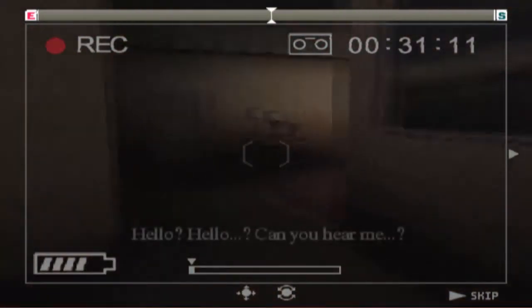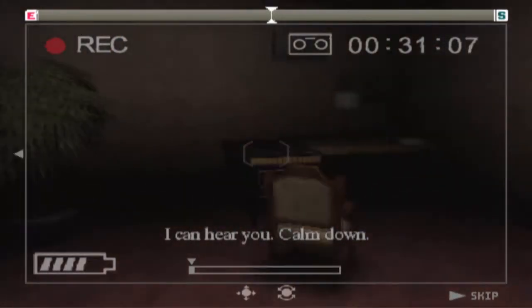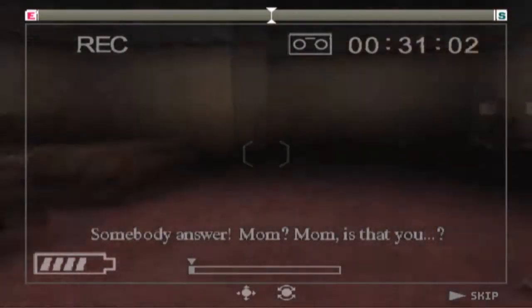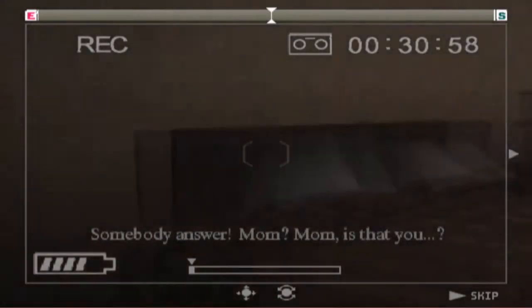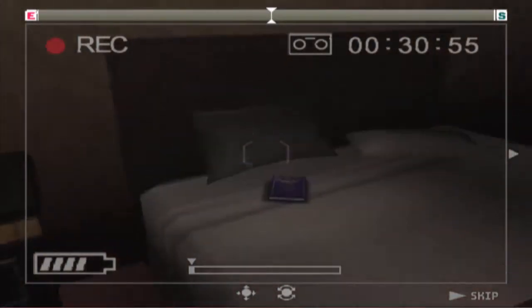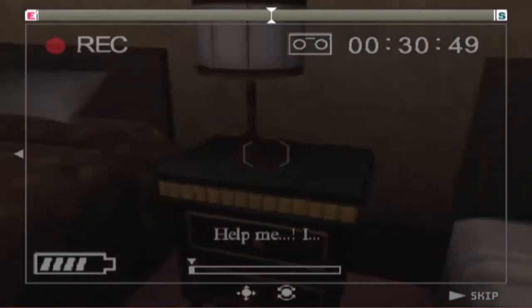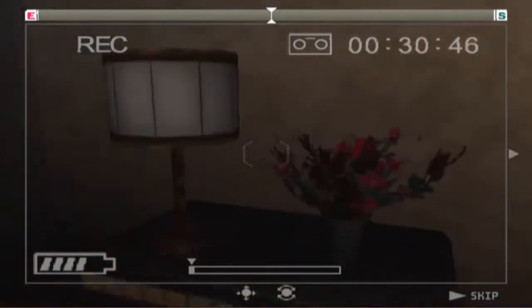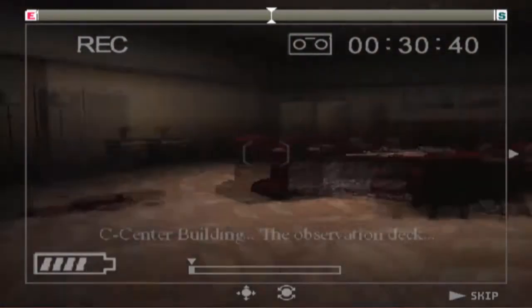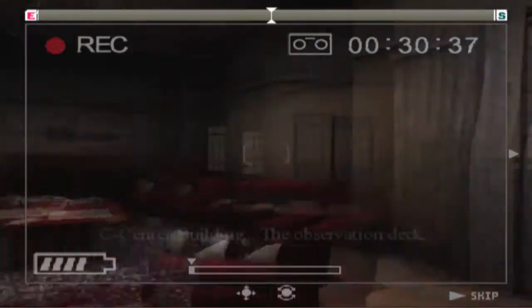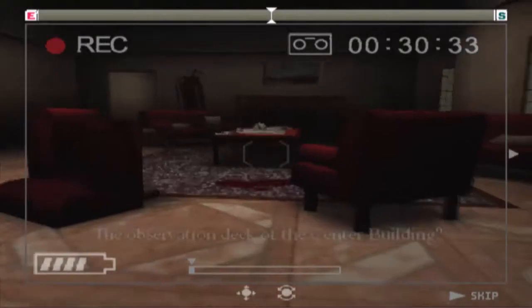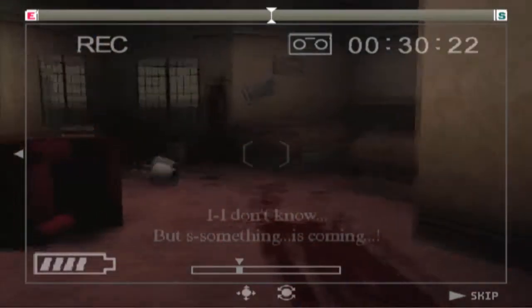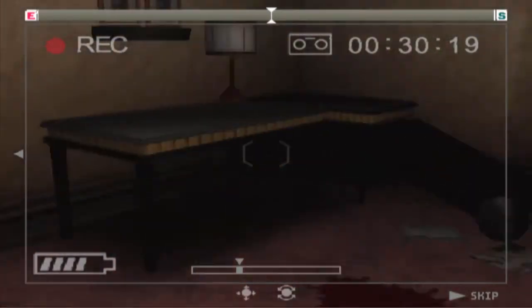Hello? Can you hear me? I can hear you. Calm down. Slow down. Somebody answered. Mom? Mom? Is that you? No, no. I'm not your mother. Help me.